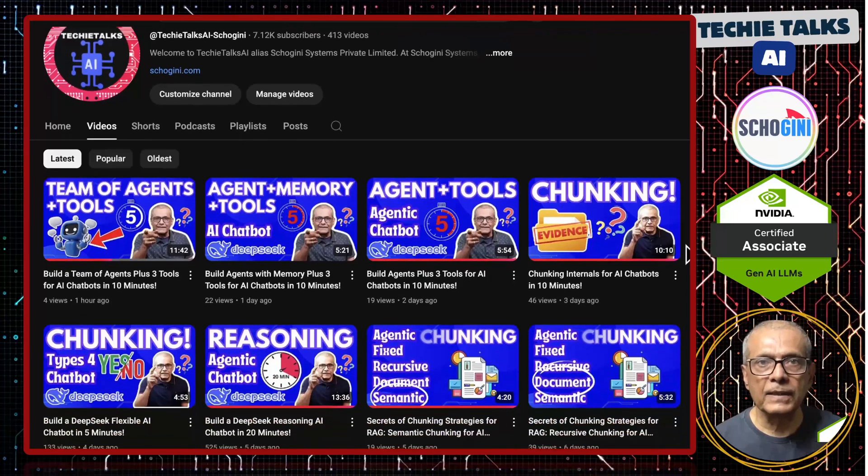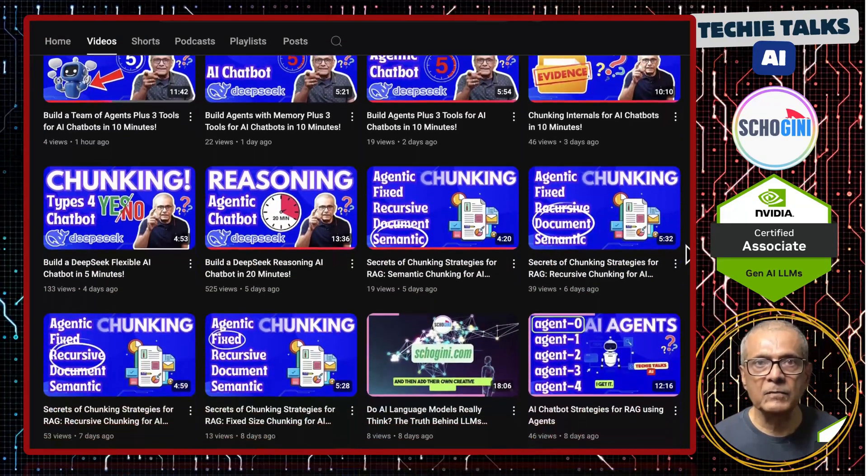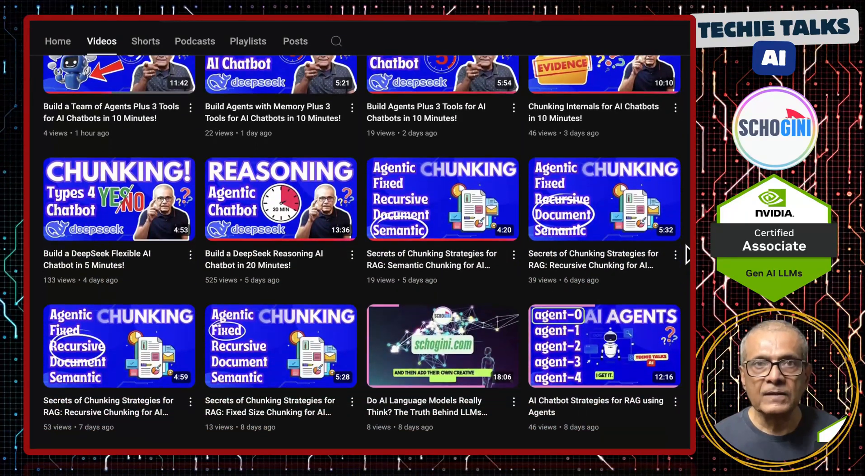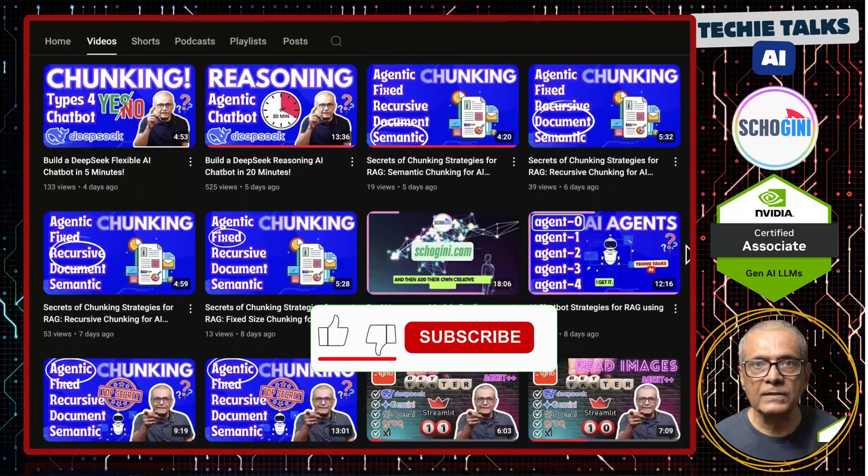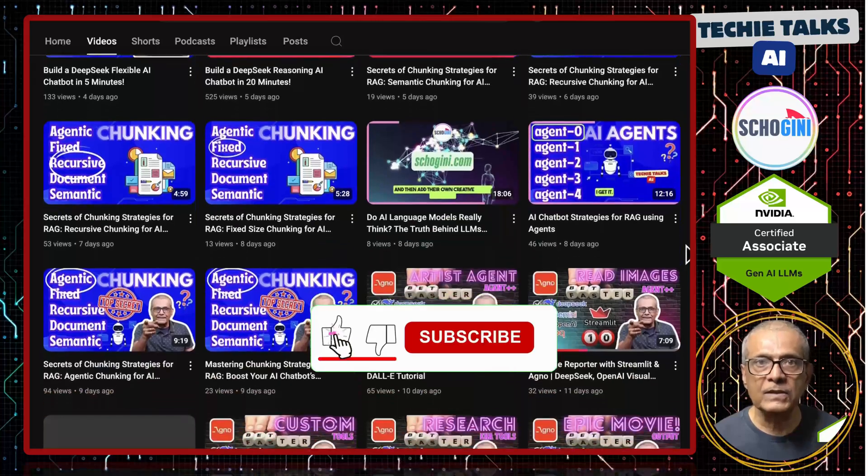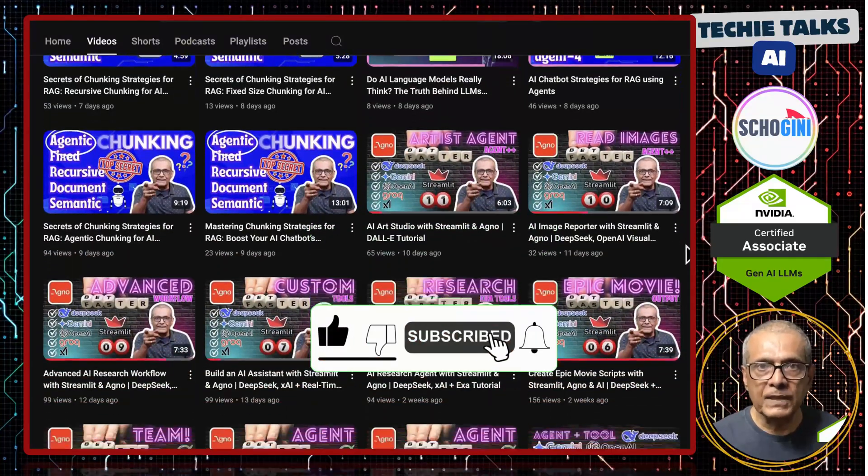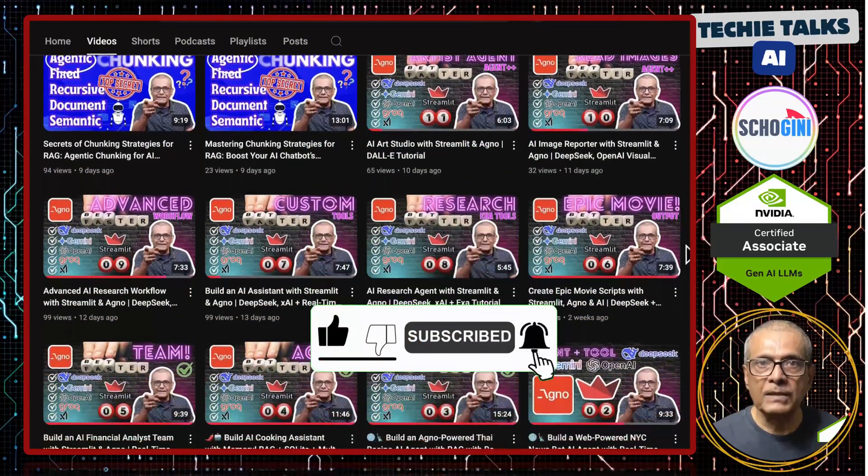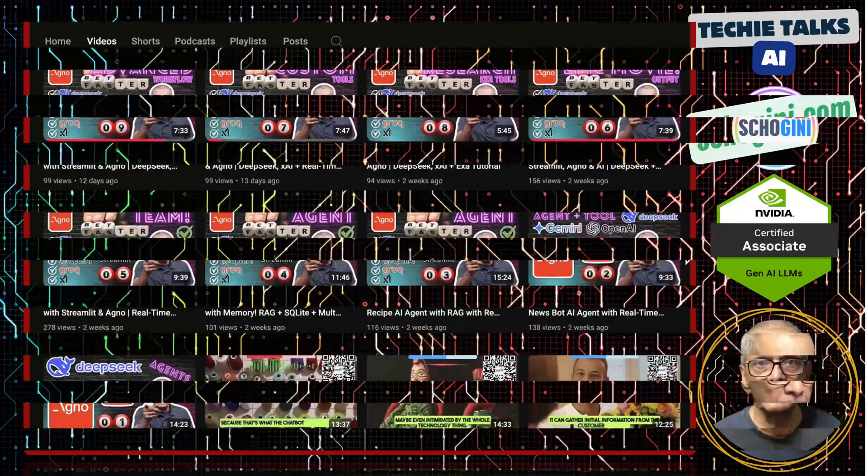Welcome to Techie Talks AI. I am Sri from Shoguny. On this channel, we bring you hands-on demonstrations and insights into the latest tools and trends to help you get started with ease. Don't forget to subscribe and be a part of our journey into the future of technology.